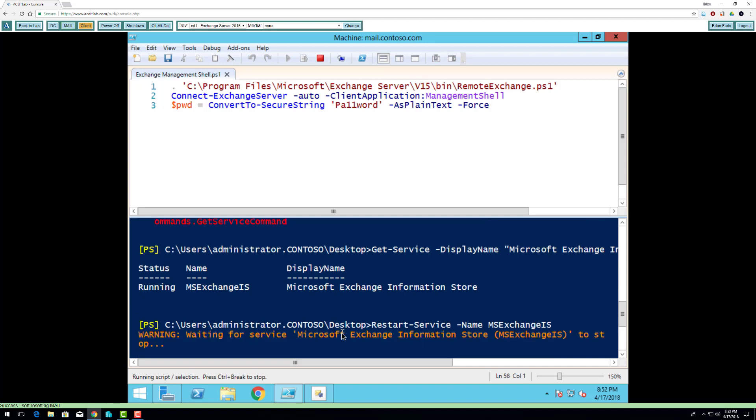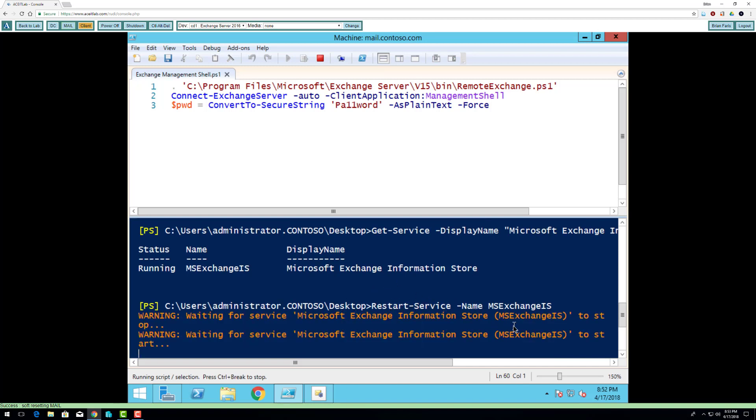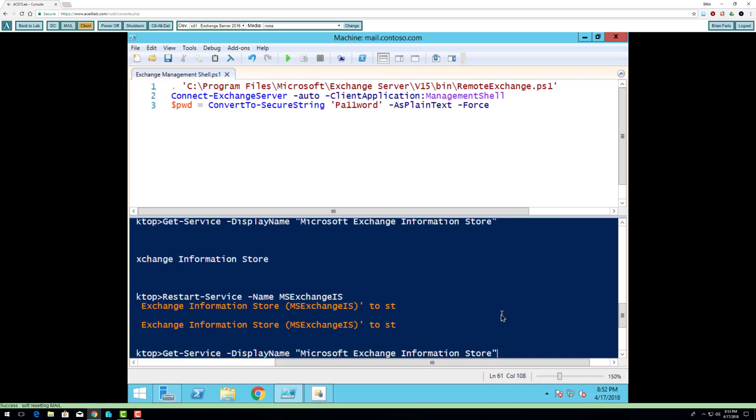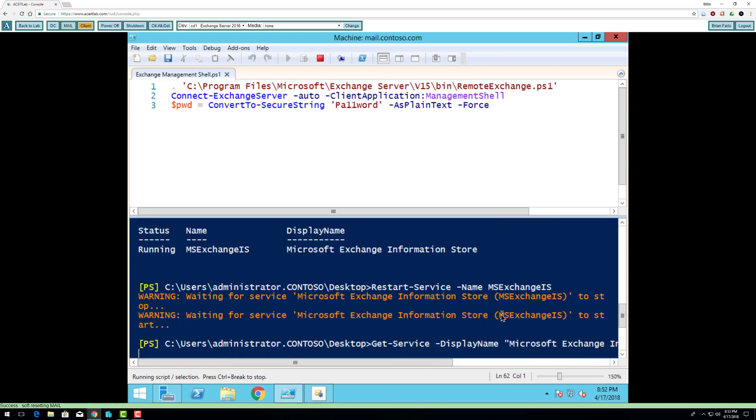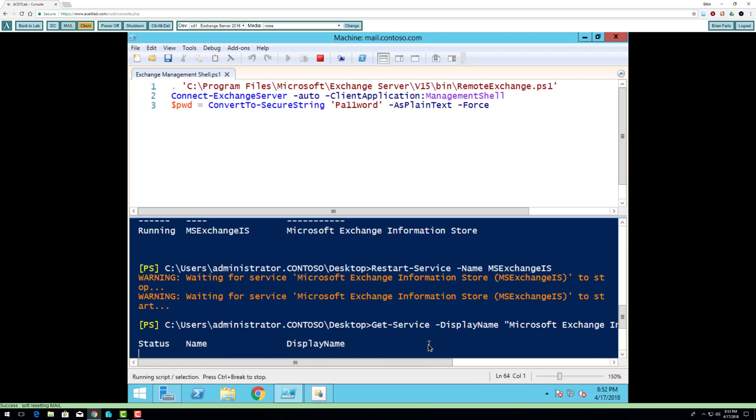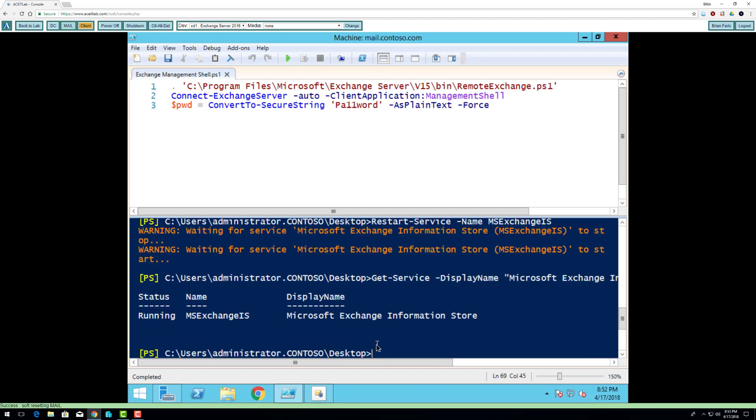After you create a new database, you have to restart the storage. I'm going to do a get again just to verify that it's running. And it's running.